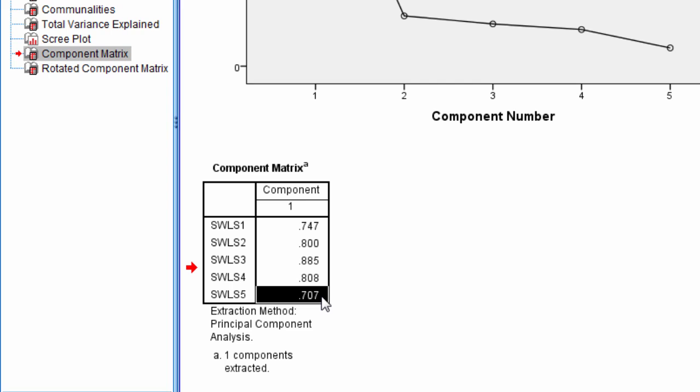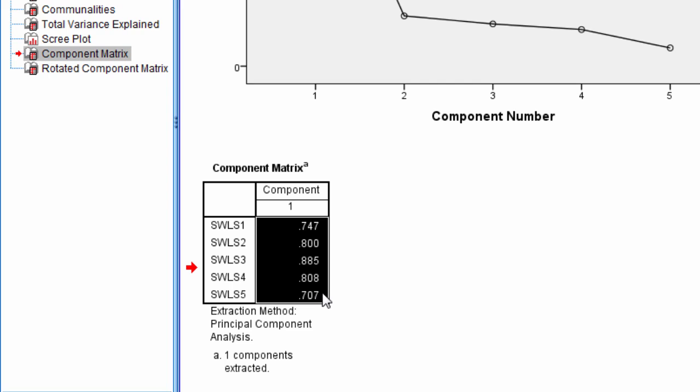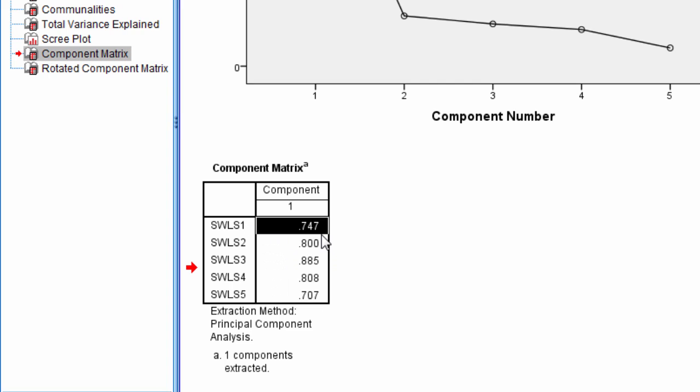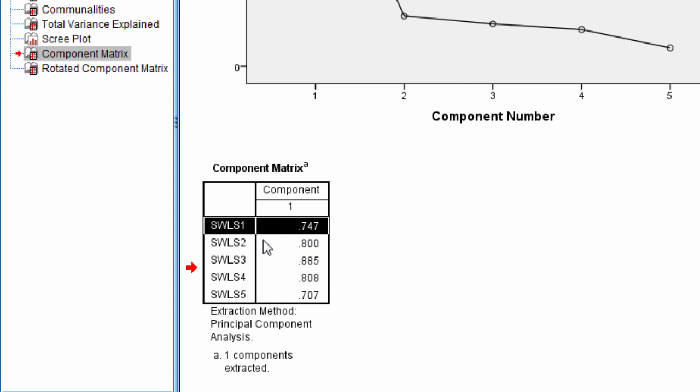And in fact, there are some rules that people use here in terms of trying to interpret whether or not an item loads in a meaningful way on a component. And in this case, like I said, all of these do. But people will use, I've seen a variety of rules varying from if these are 0.3 or higher, all the way to 0.5 or higher as being important or noteworthy. So in other words, if SWLS 1 was, let's say, 0.24, for example, then using the rule of 0.3, I would say this item does not load meaningfully on the component if it was 0.25.